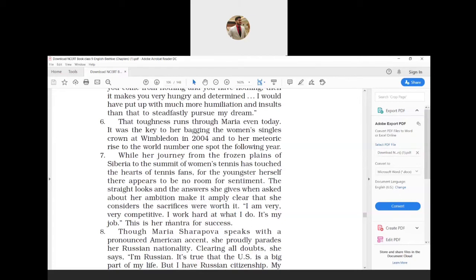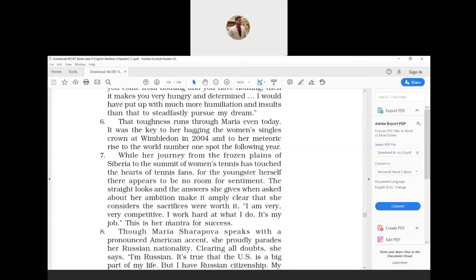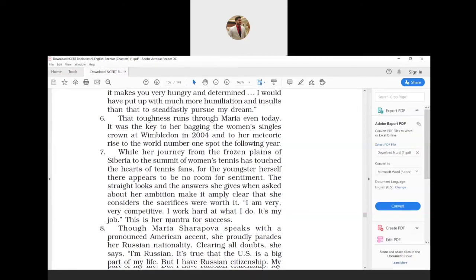Ambition is nothing but goal, and amply means plentifully. What this paragraph wants to say: tennis fans feel emotional to know about Maria's journey from the frozen region of Siberia, but she is not moved by it. She gives straight answers when asked about her aims, which implied that she accepts that the hurdles and challenges she faced were worth the result that she got. She adds that she is competitive and works hard as she considers it to be part of her work. This is Maria's secret for success.